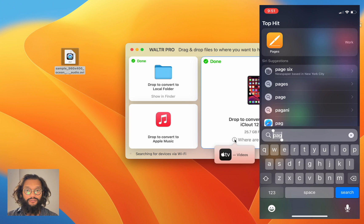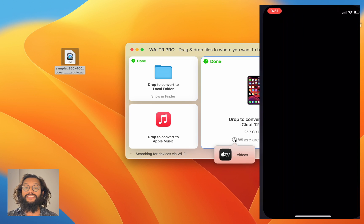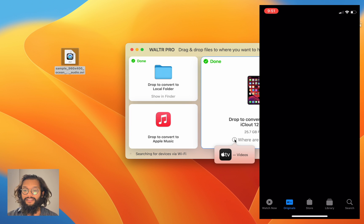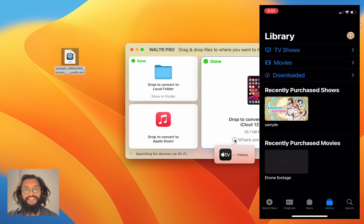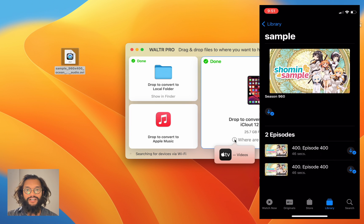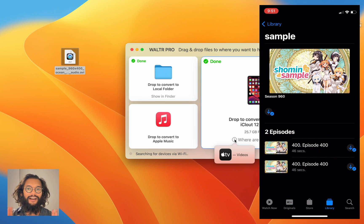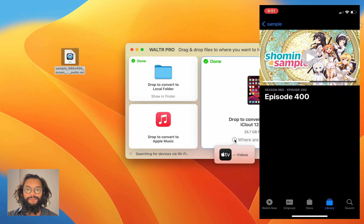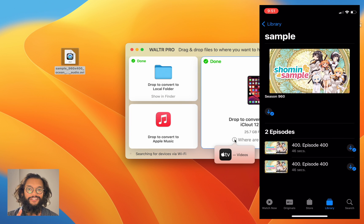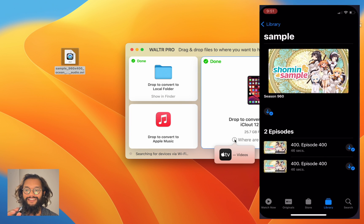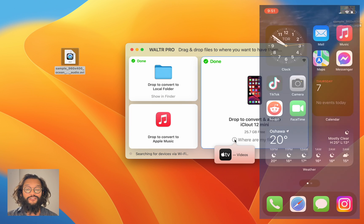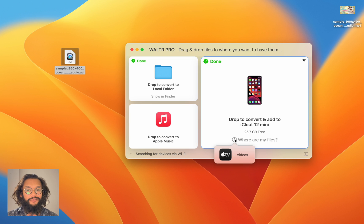Over on my iPhone, if I open TV and head to the library, this sample file shows up. However, you might notice the sample file has a really strange art cover. So what can we do?